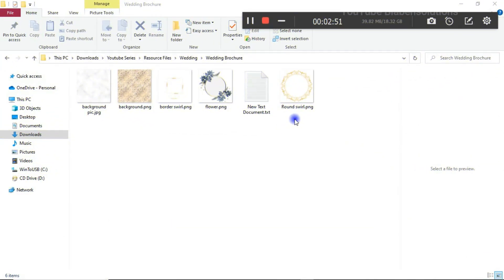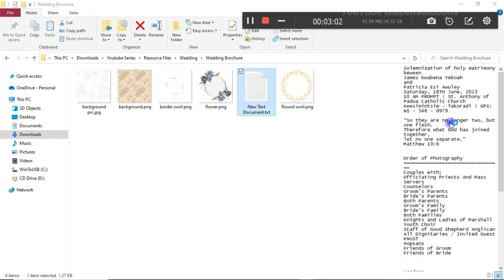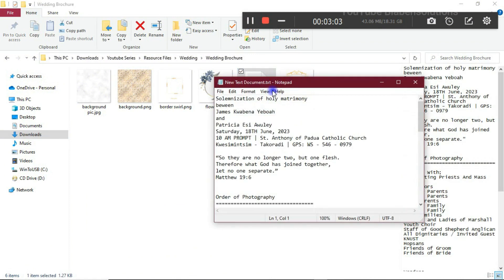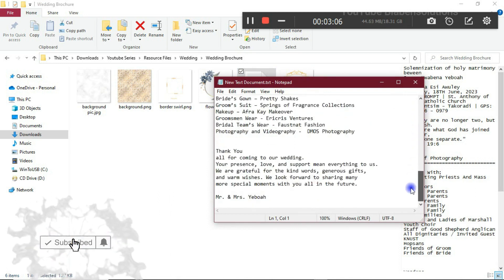Welcome back. In front of you are the resource files that I'll be using for the design work. Make sure to check the description below for the link to the resource files. I also have some text in here that I'll be using for the design process.